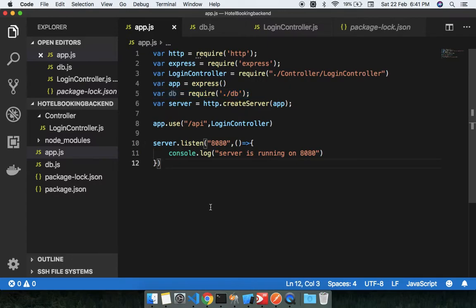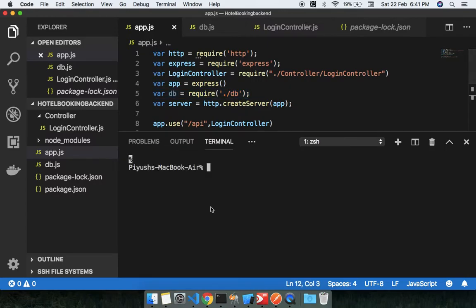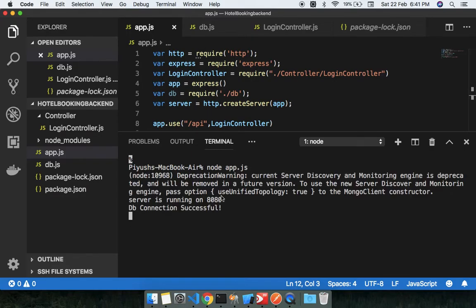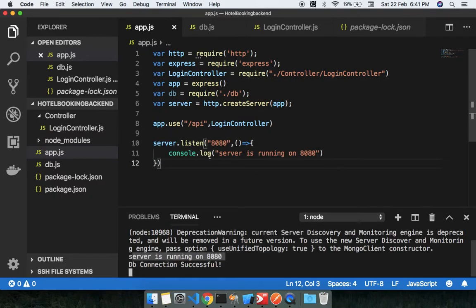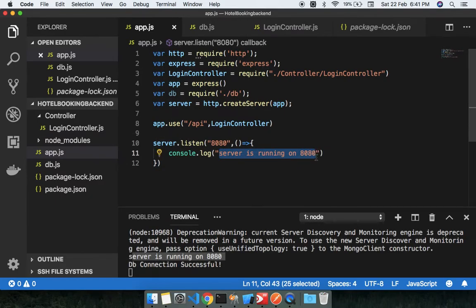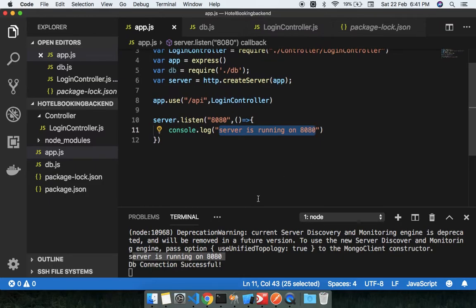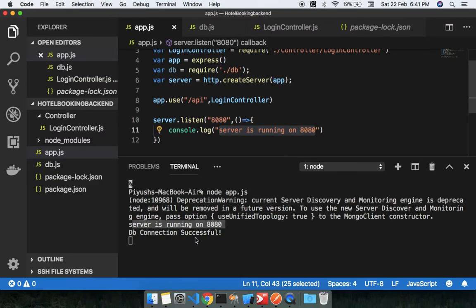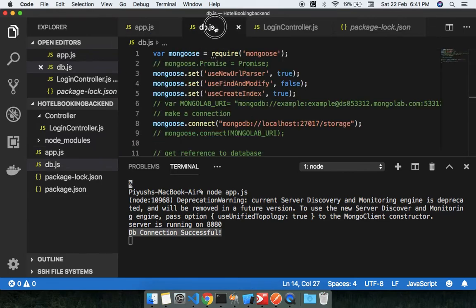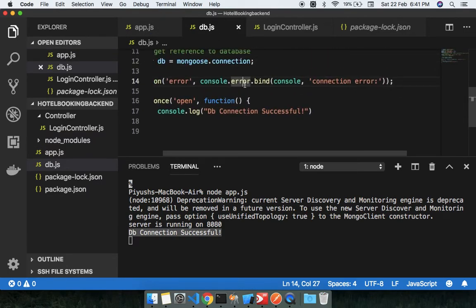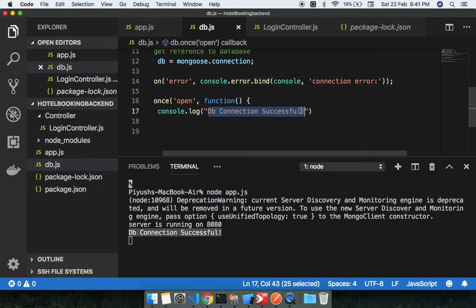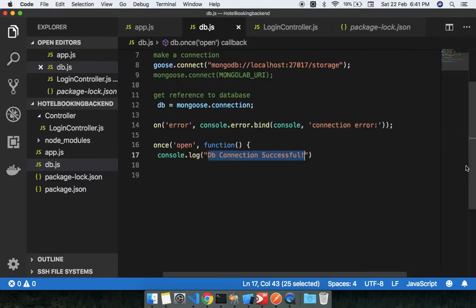Now you can see I'm going to run node app.js. You can see the server is running on 8080. This is firstly taking the server connection, server is running 8080, then this is showing you the second message: db connection successful. The message is coming from here, db connection successful.